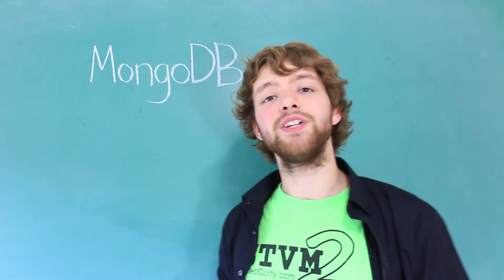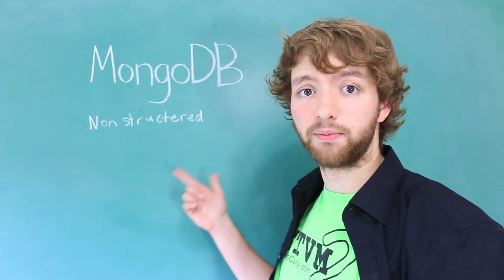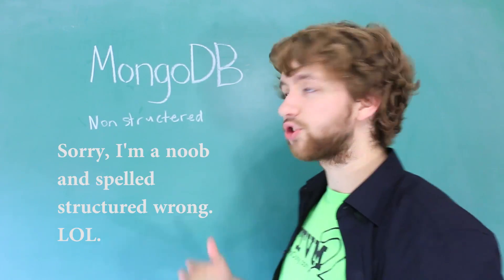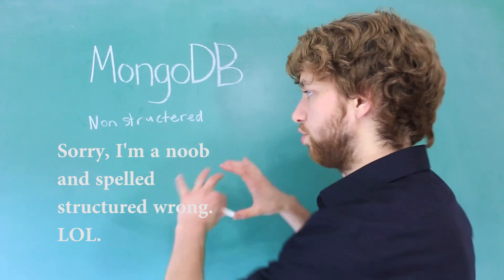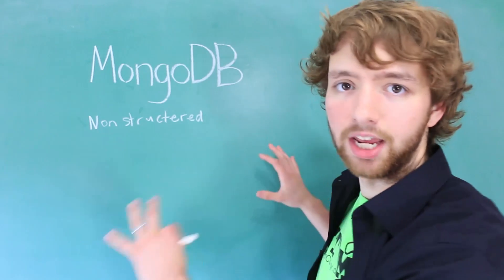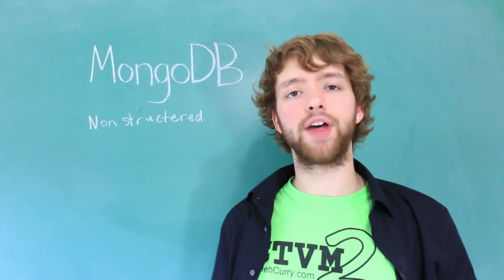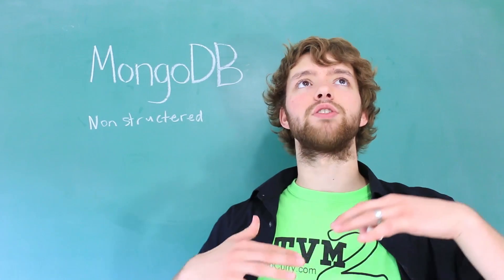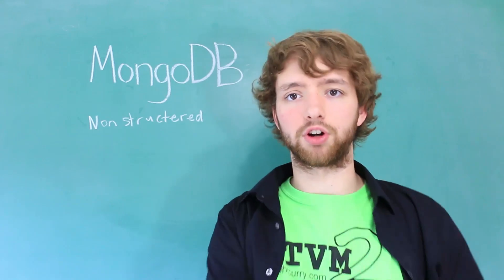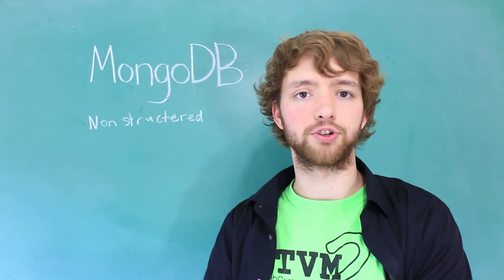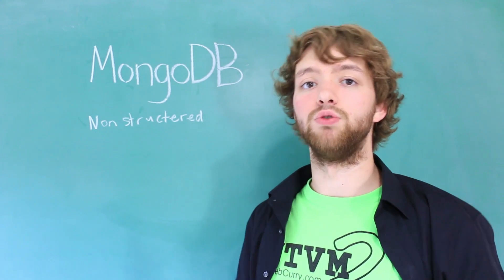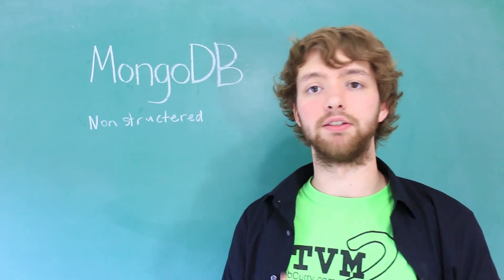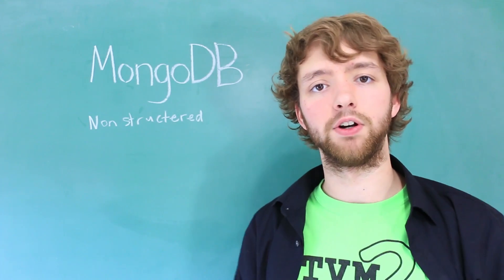Now MongoDB is a non-structured database, and essentially what that means is the data is not constricted to the shape of a table. I'm going to go over all of that, and this video is just going to be an introduction on what structured versus non-structured means, and also how to use MongoDB, so we'll actually have some stuff on the computer.